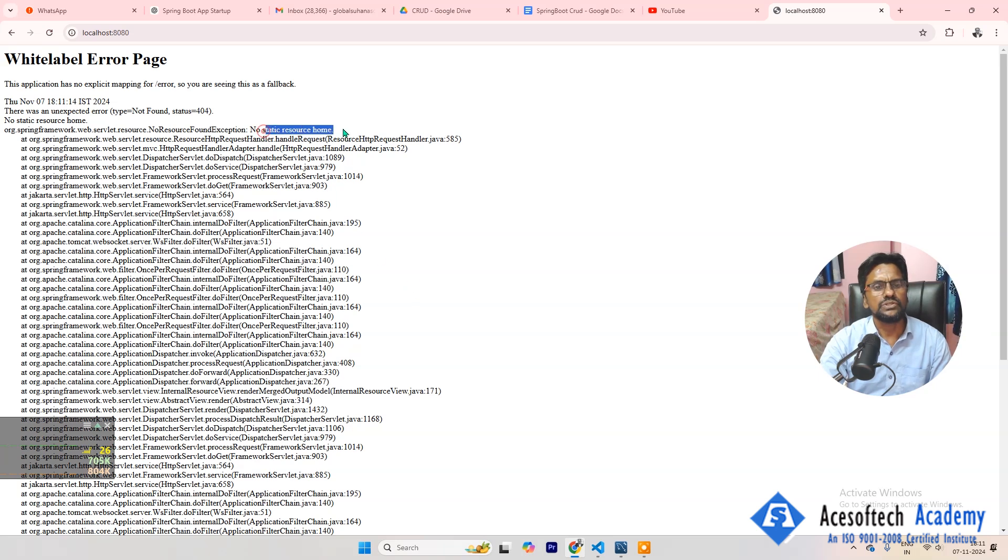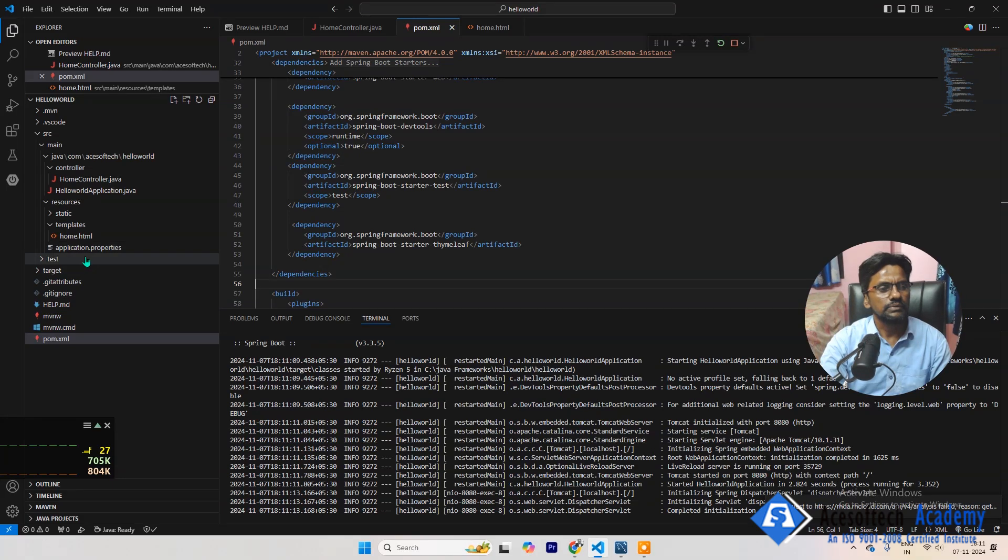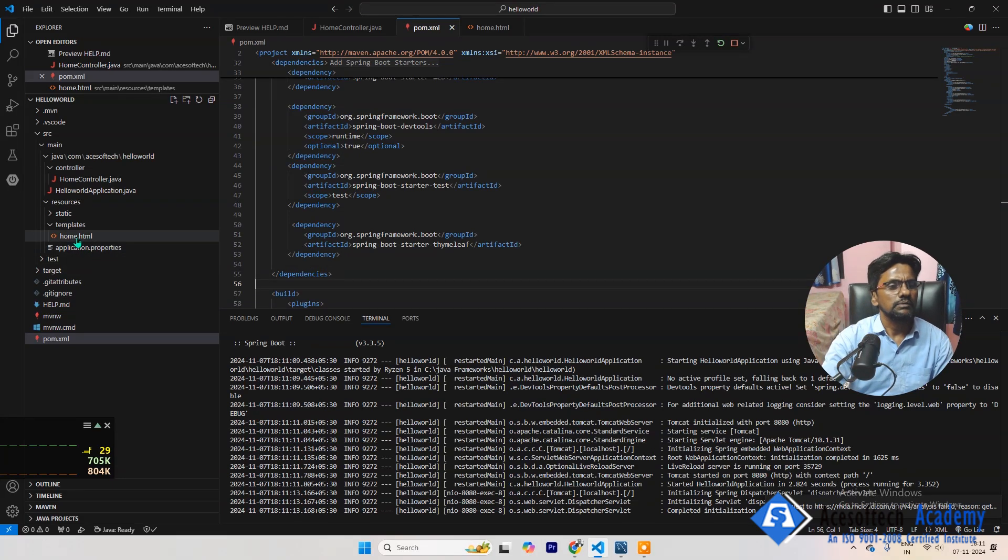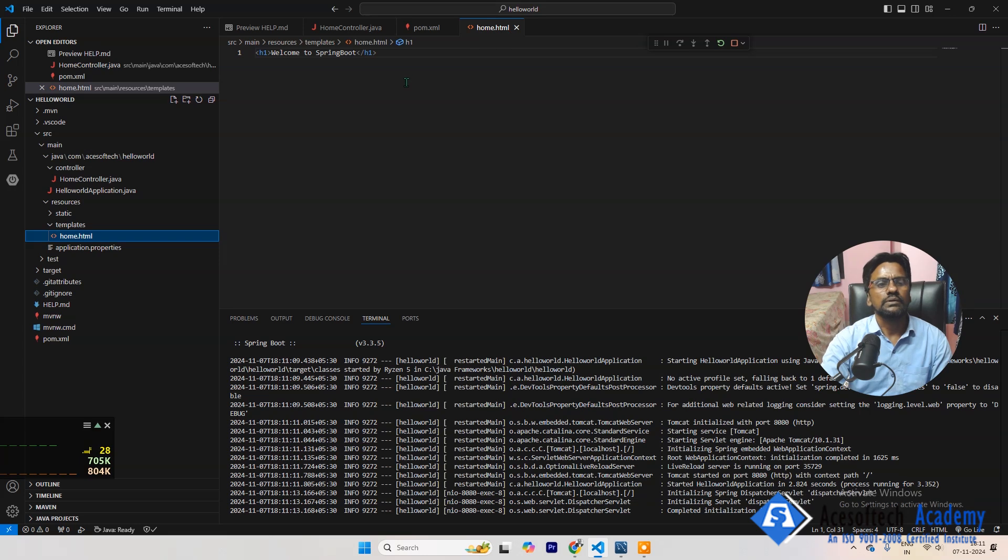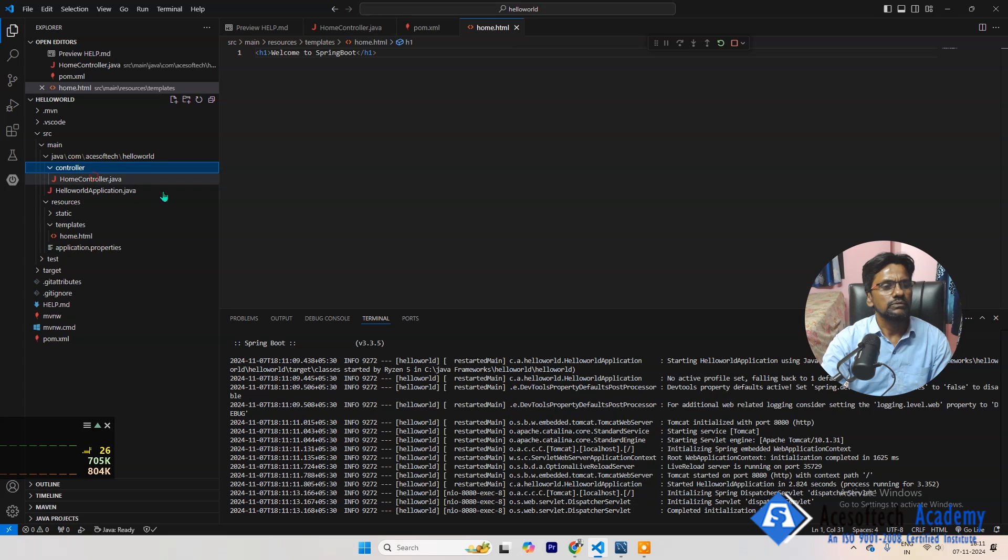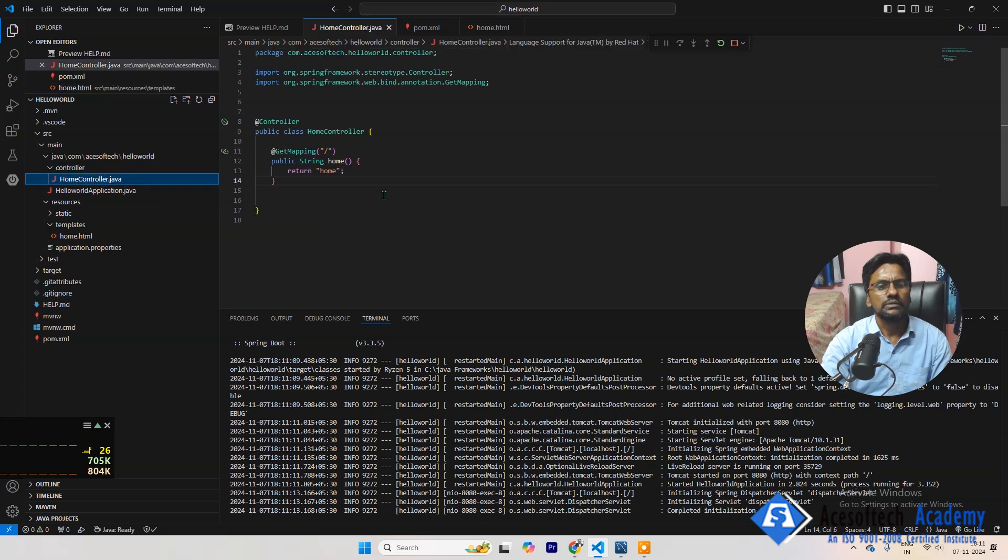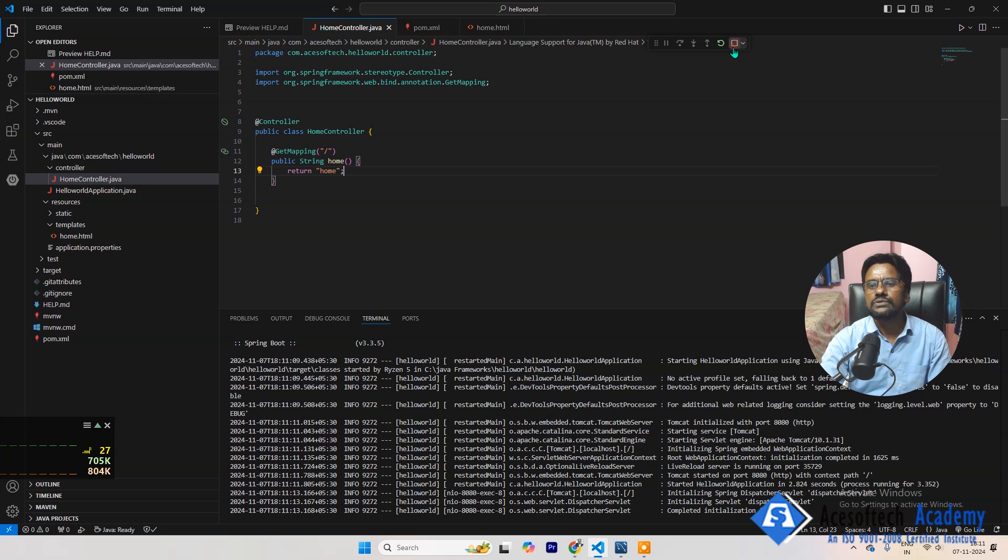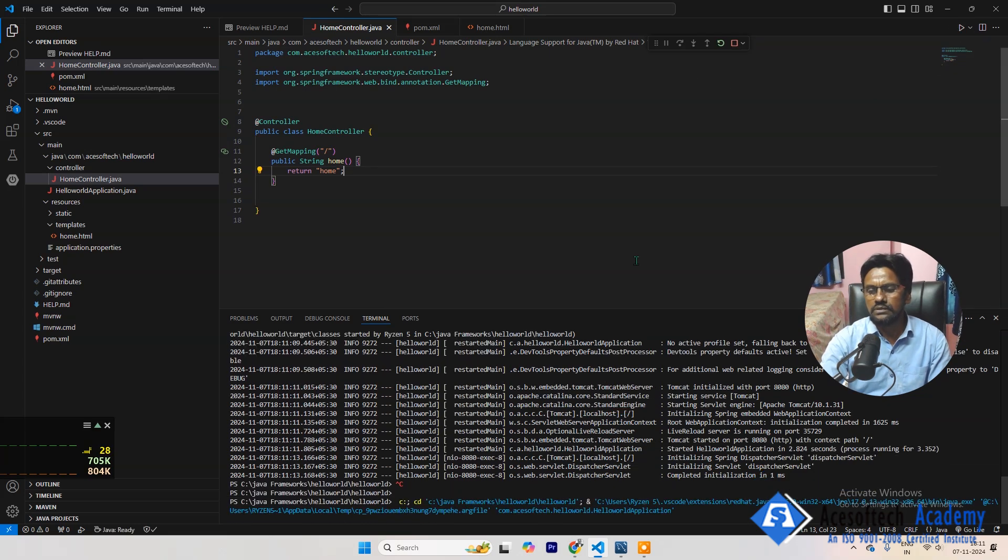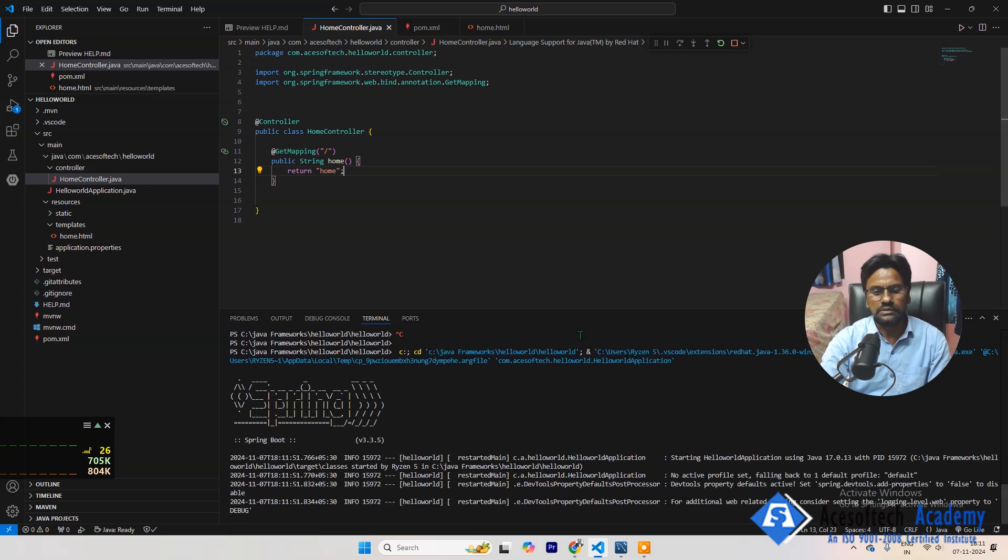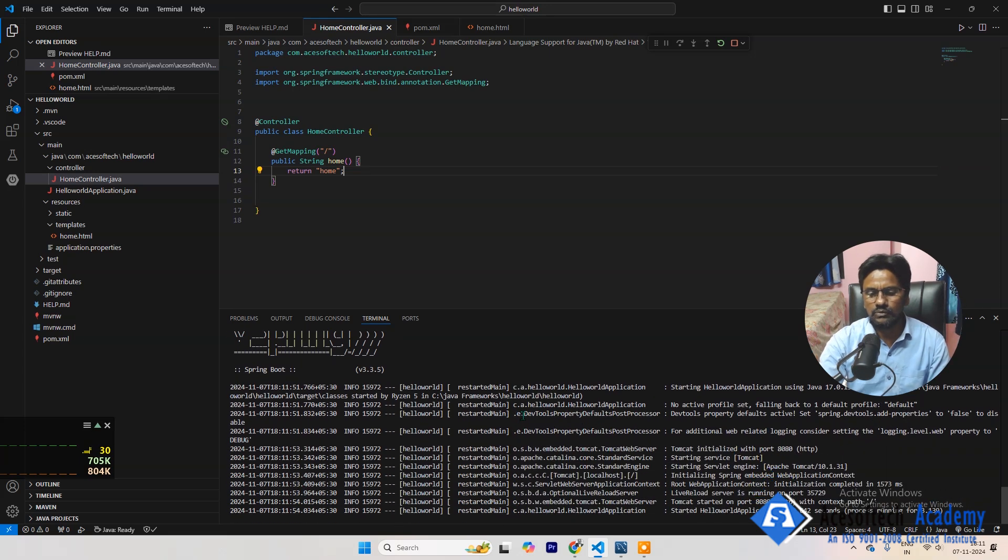No static resource home. Home, home, home, we have created. Templates, home.html. It's fine. Let's cut it and try to run it again. If still there is error, then we have to check pom.xml again.